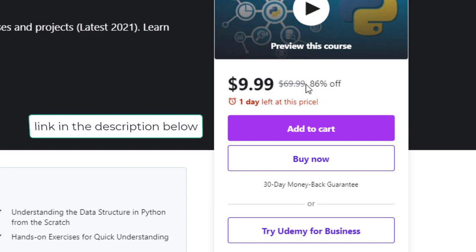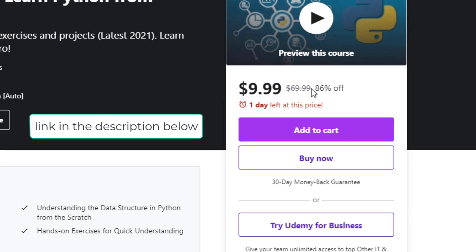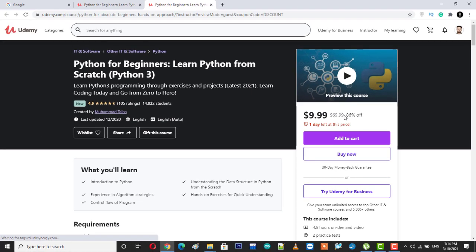Now I will leave the link of this course in the description below and I will also attach the coupon link and coupon code in the description of this video, so you can click on that link and grab your 86% discount on this course. Now without further ado, let's just dive into the tutorial itself.